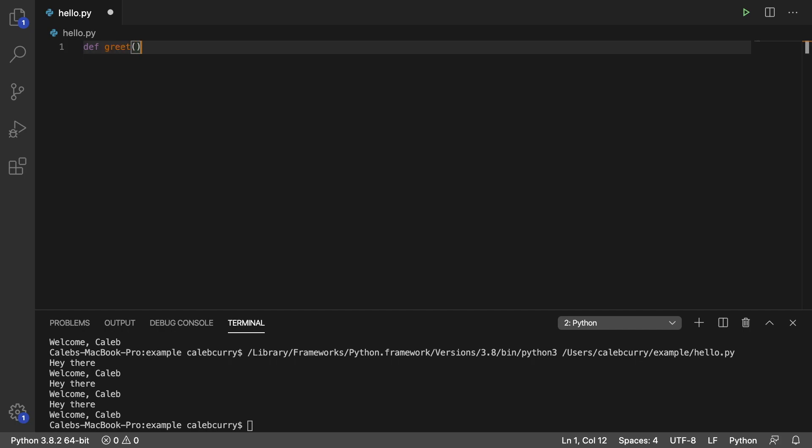All right and then you put parentheses and a colon. And then just like with an if statement or a while loop we indent and we put all of the code for this function here.